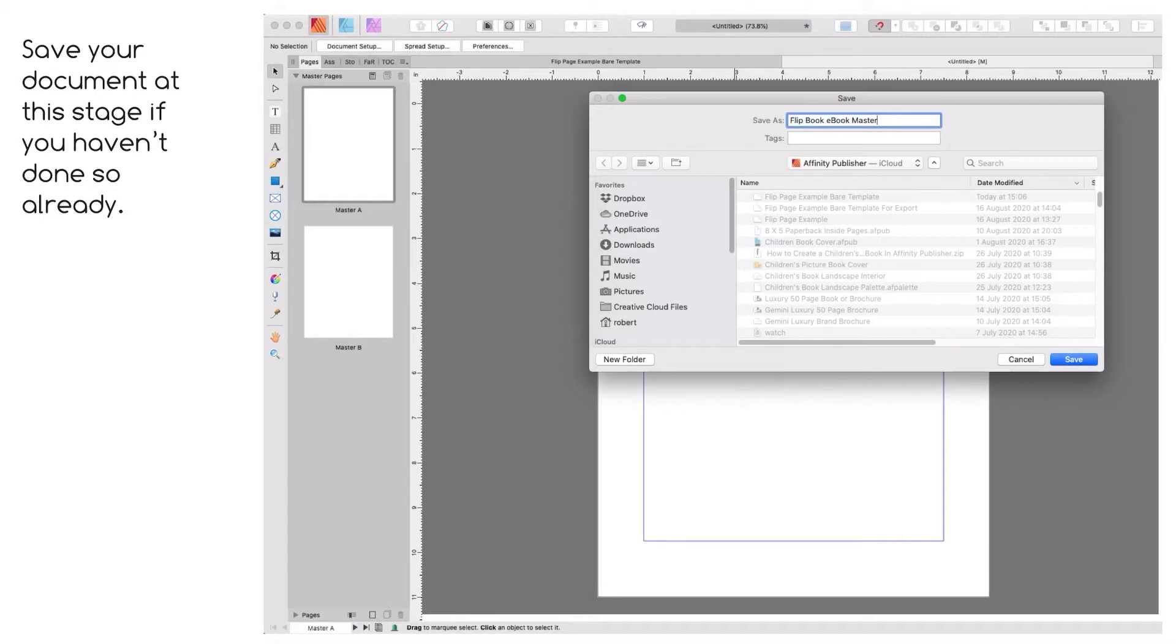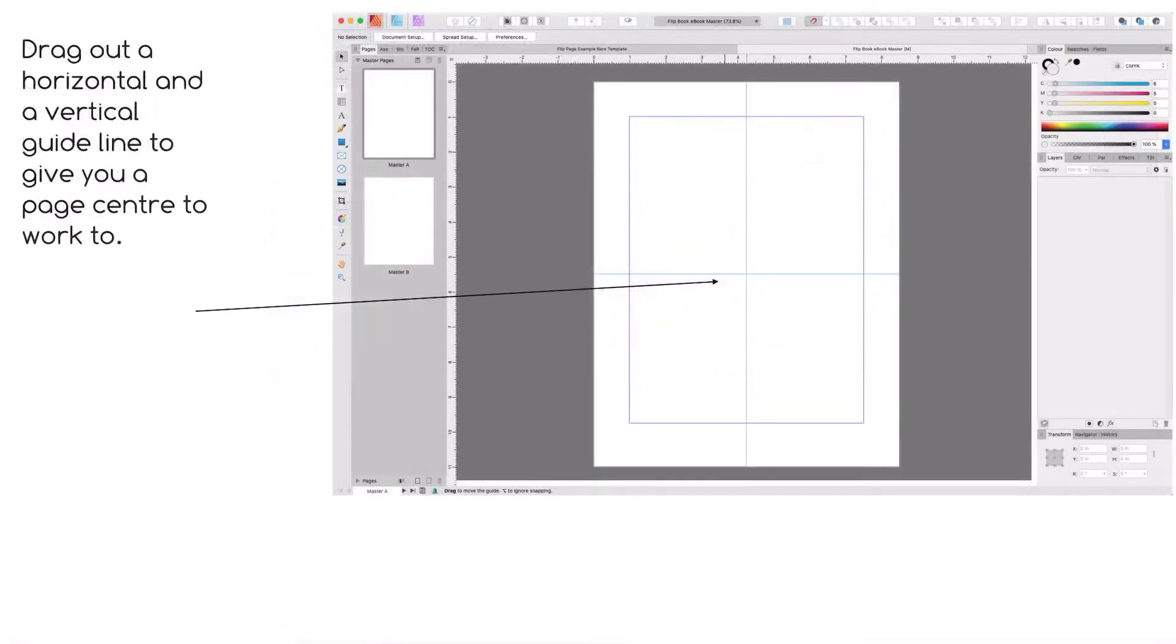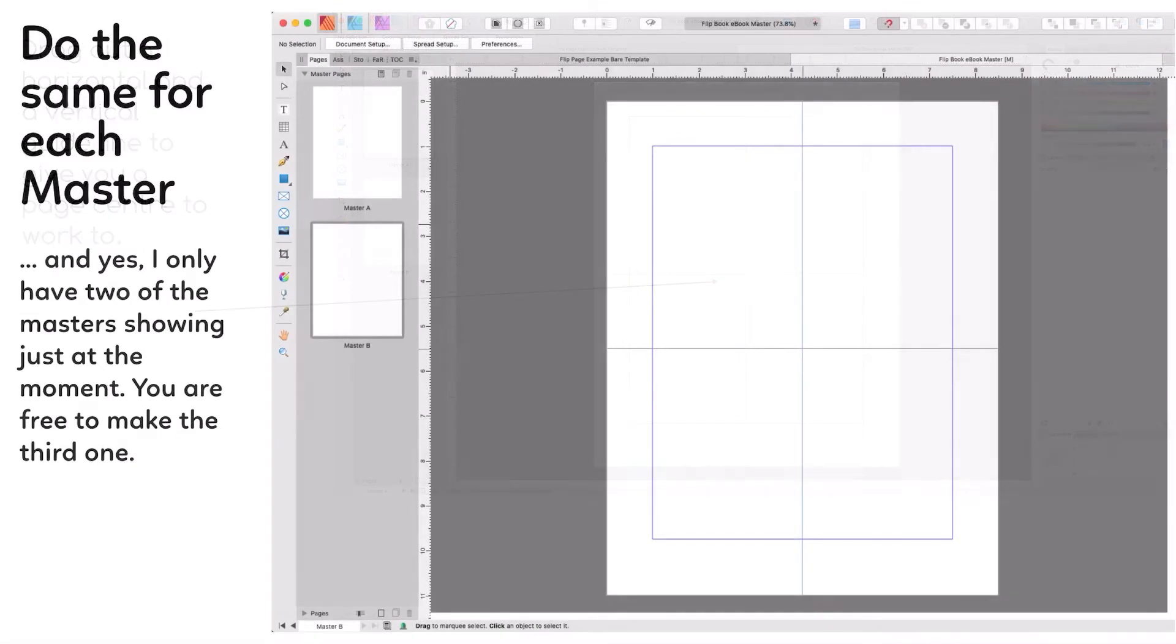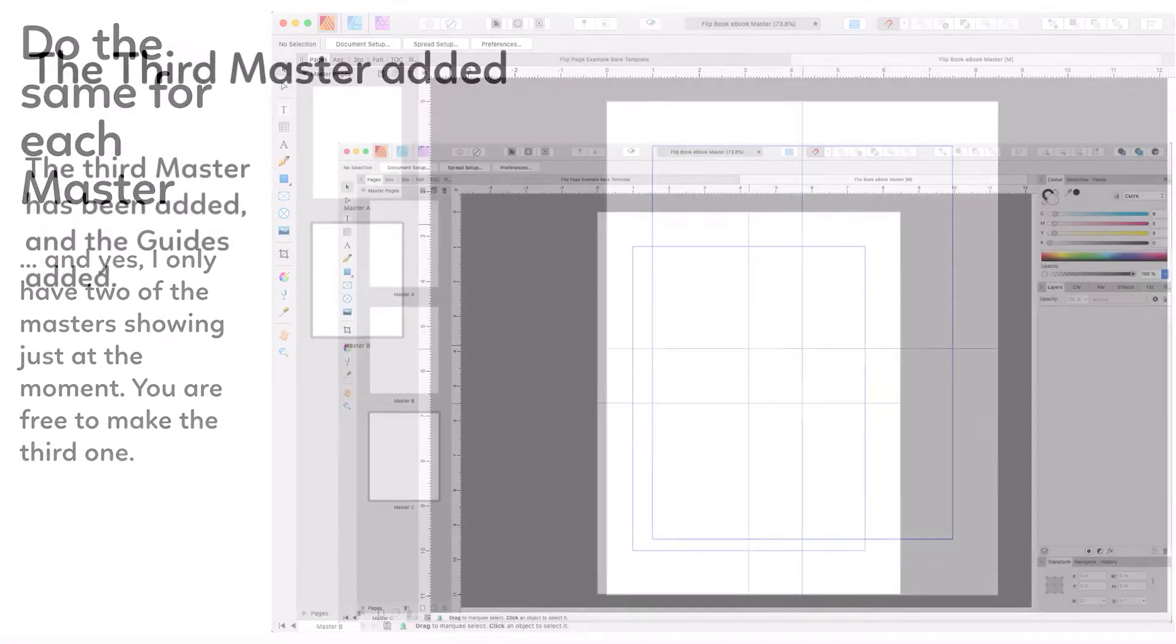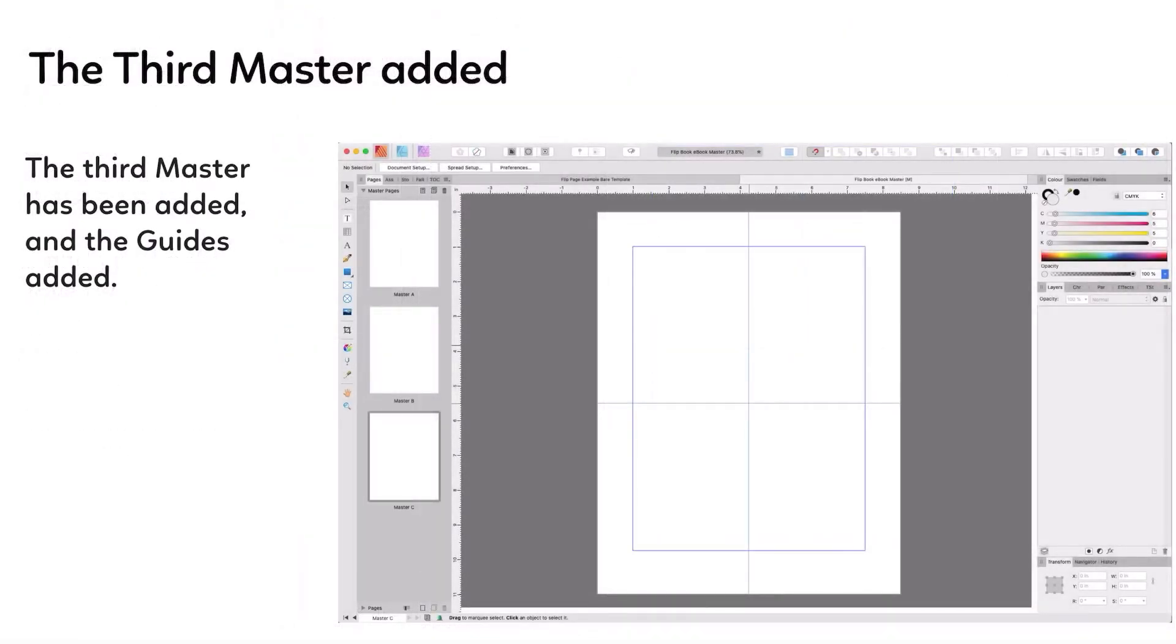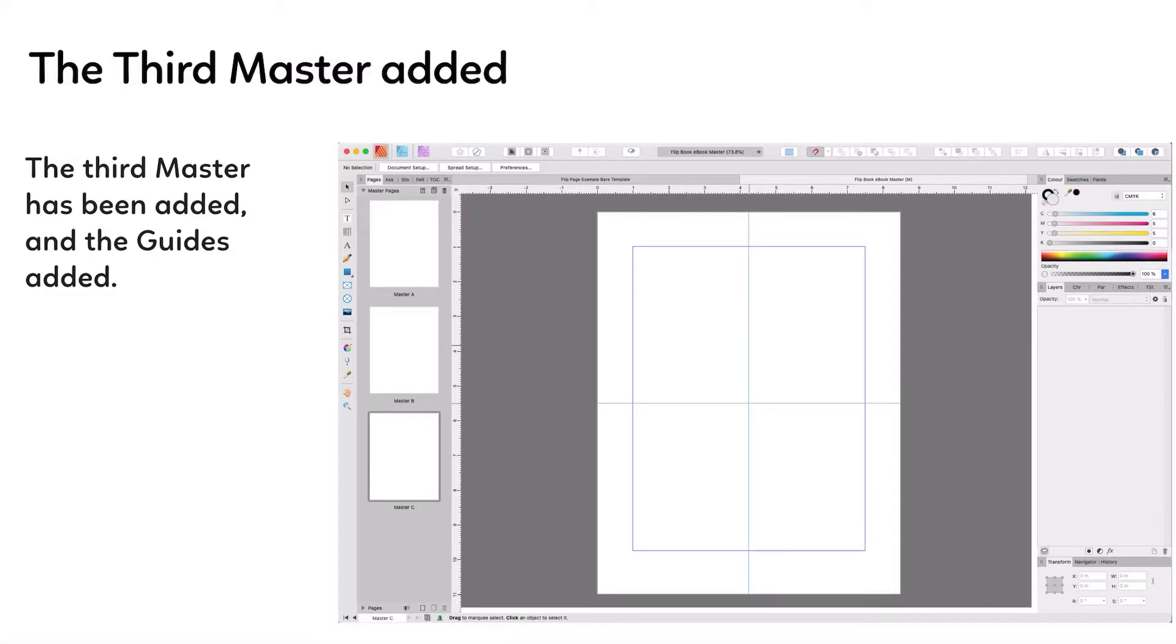Save your document at this stage if you haven't done so already. It's always a good idea to save your document so you don't end up with a document called Untitled. I've called this one Flip Book Ebook Master. Drag out a horizontal and a vertical guideline to give your page center to work to. Now you do that on all three masters. You hold your Apple Pencil point or your finger on the ruler at the left and then just drag out to the center halfway across the page. Same from the top margin, the ruler, drag down and leave it go when it gets to the center.